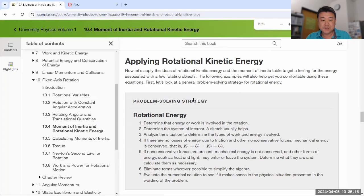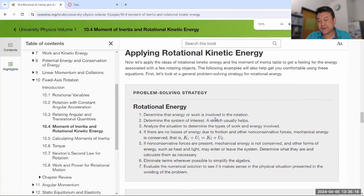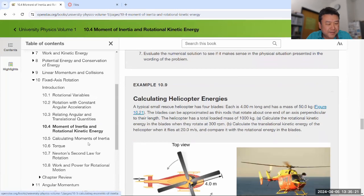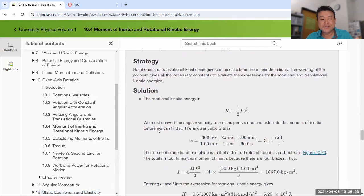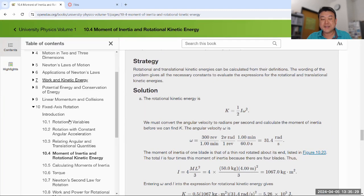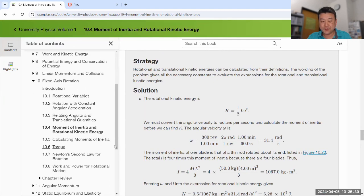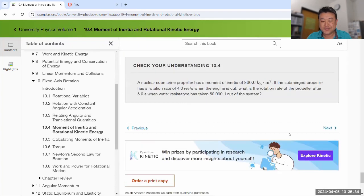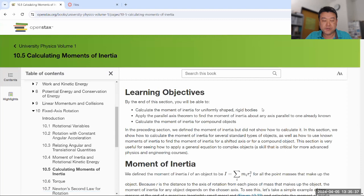There's a section on conservation of energy in the rotational context, which is why I don't prefer this order — I prefer to do forces first, then energy, the same way we did it in translational motion. But this is how your textbook does it, and different physicists approach it differently.